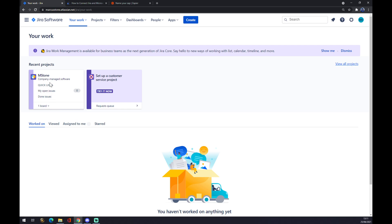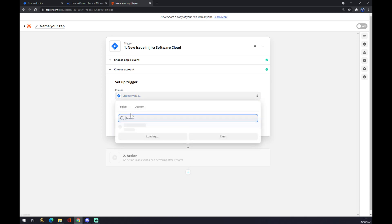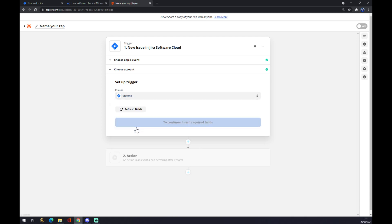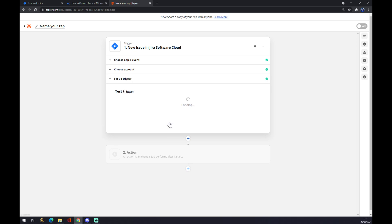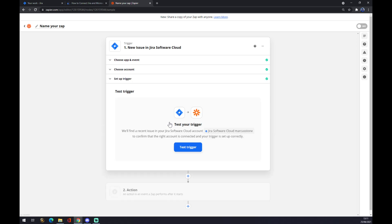If you're familiar with Jira software or you are working in Jira with your colleagues, there will be plenty of them. So let's go and pick the M stone one. Continue. And now you can test the trigger that you created.